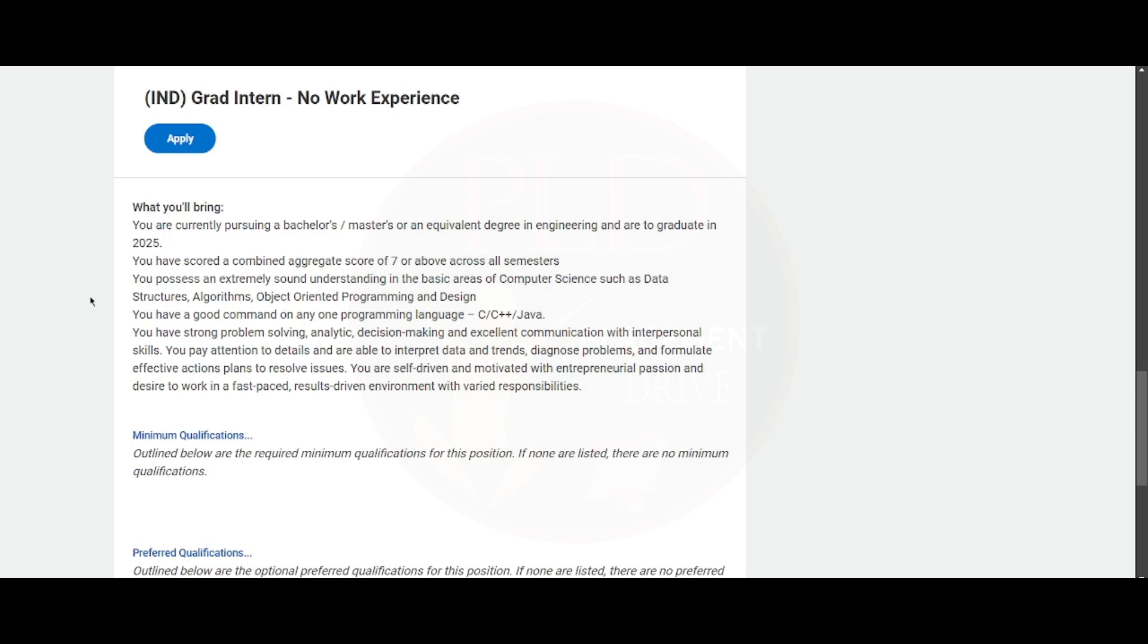You should have proficiency in programming languages such as C, C++, or Java. You should have strong problem-solving, analytical, and decision-making skills, along with excellent communication and interpersonal skills. You need to pay attention to details and be able to interpret data and trends.